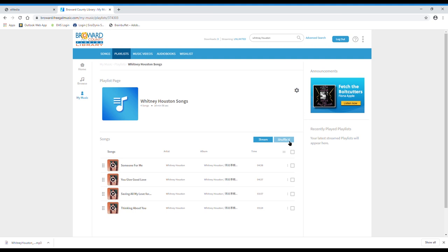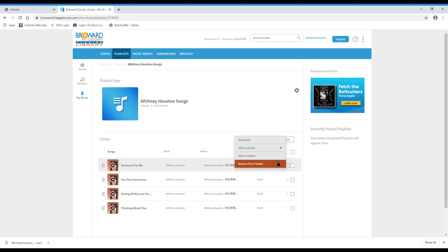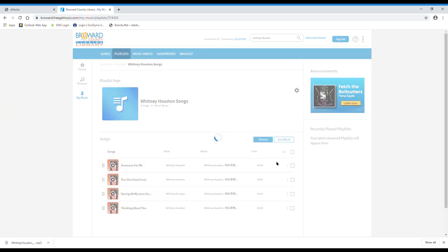To remove a song from the playlist, there are three stacked dots over here on the right. Hover over that dot and then click remove from playlist. The song will then be deleted from your playlist.